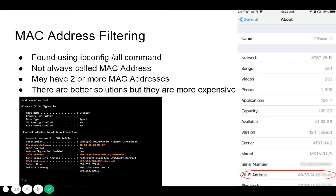Finding the MAC address is not always straightforward, because not all devices call it a MAC address. Windows calls it a physical address, iPhones call it a Wi-Fi address, and on Androids it's called a Wi-Fi MAC address. Additionally, your device may have two or more MAC addresses — for example, a PlayStation 4 has two MAC addresses, one for wired networks and one for wireless networks.